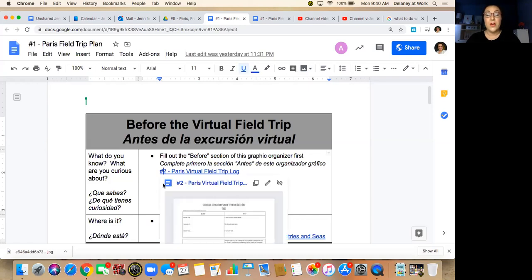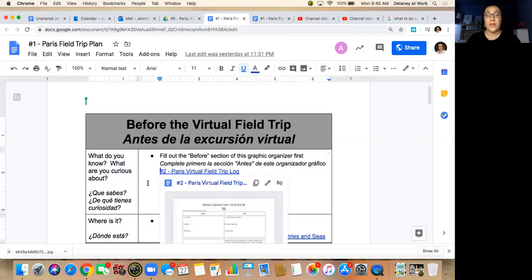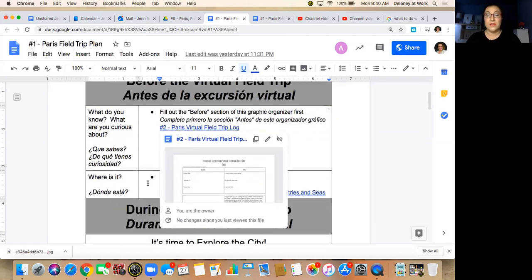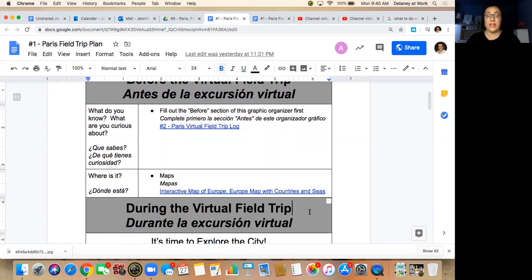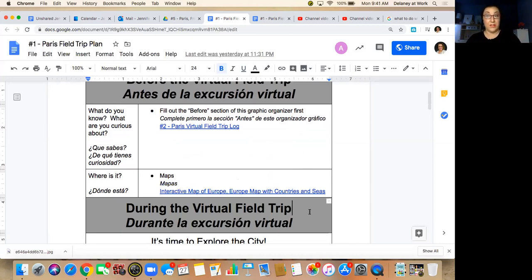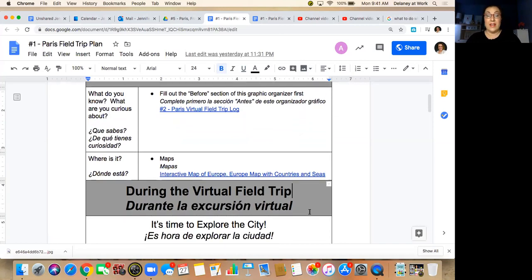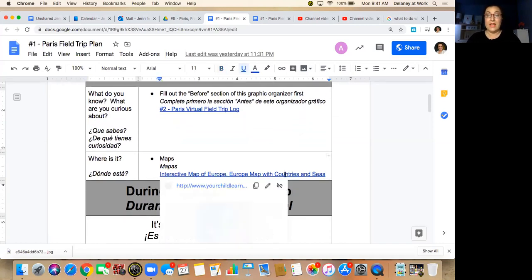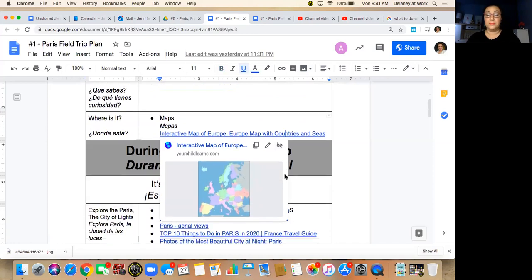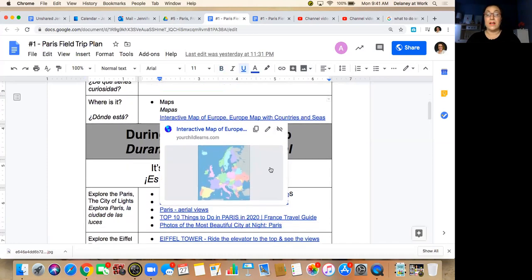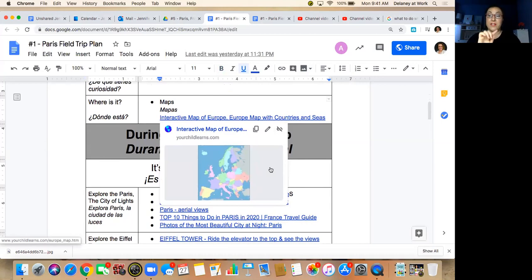So we're going to start off as always by doing our virtual field trip log. You fill out the before section so that you can start thinking about what you already know about Paris and things you might be wanting to learn about it. And then we have a map here, and this map is fun because it's interactive. You can hover over the different countries in Europe and it will light up the country and also the capital city of that country.